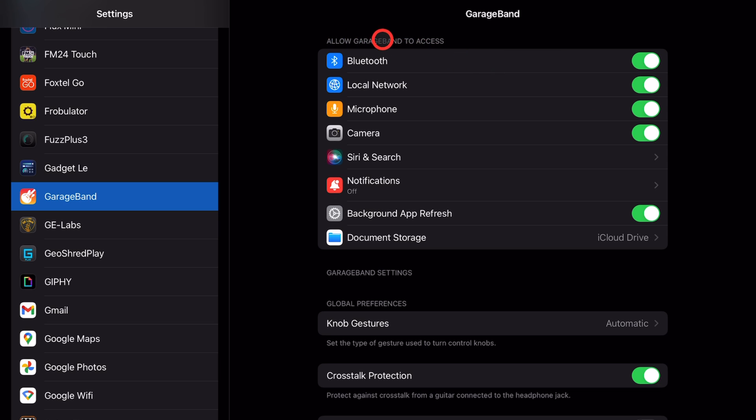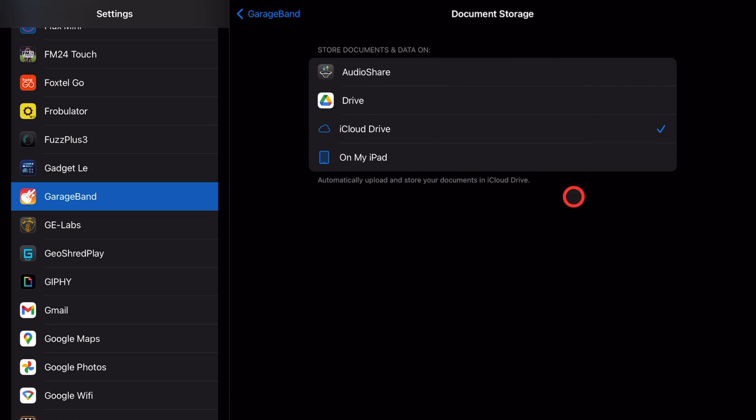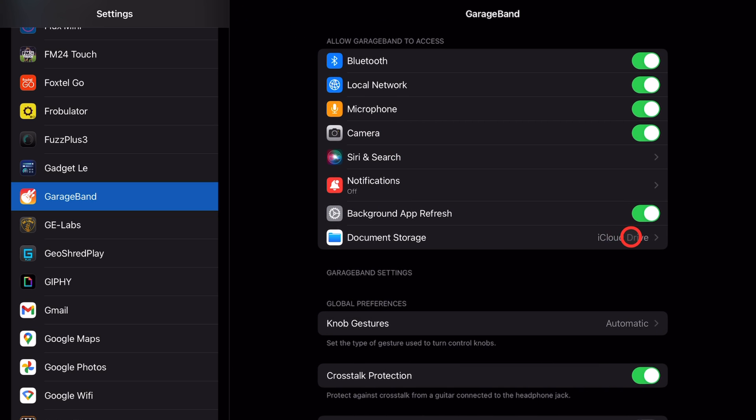First up, we have allow GarageBand to access. Now, this is standard for many of your different apps and this just tells GarageBand what it can and can't access. So, Bluetooth, local network, microphone, camera, notifications, background app refresh, and where it's going to store your documents. This is probably the most important part of this. I highly recommend you choose iCloud Drive instead of on my iPad for this one because it means your files, your projects are going to be automatically backed up.